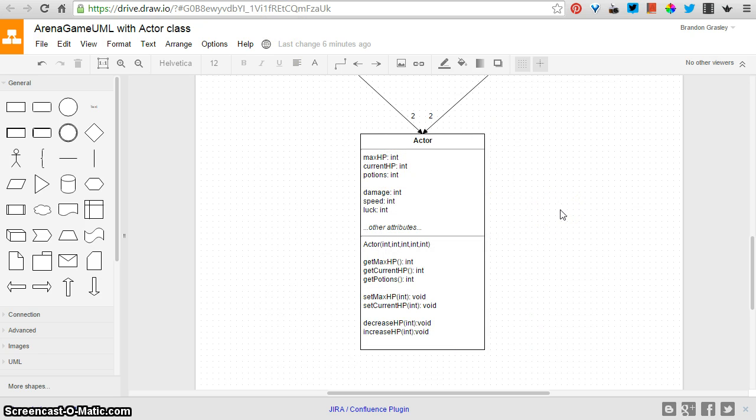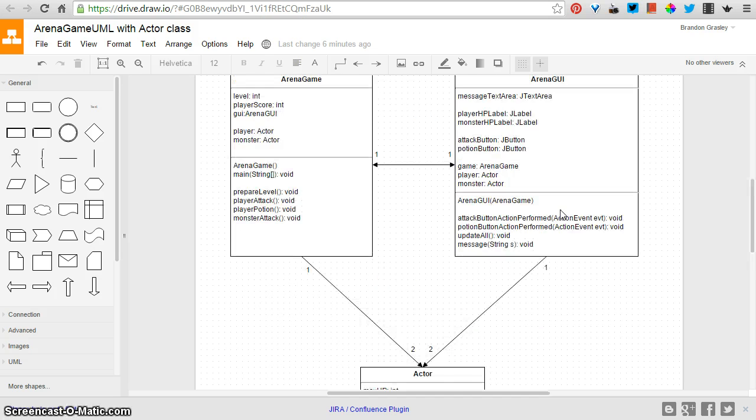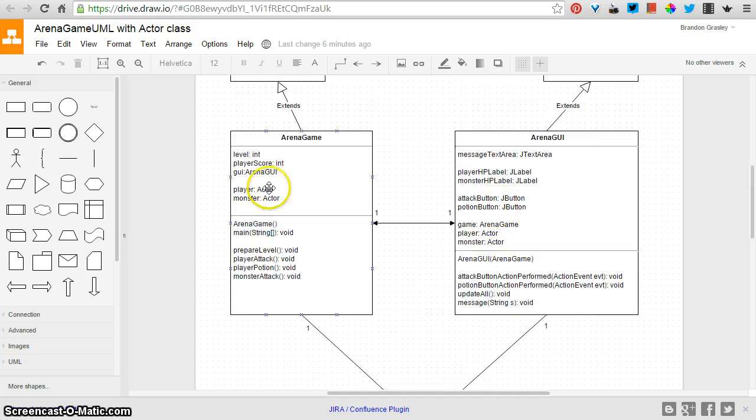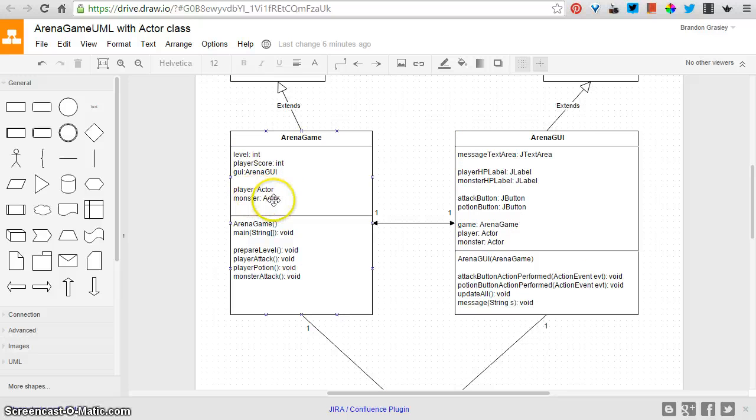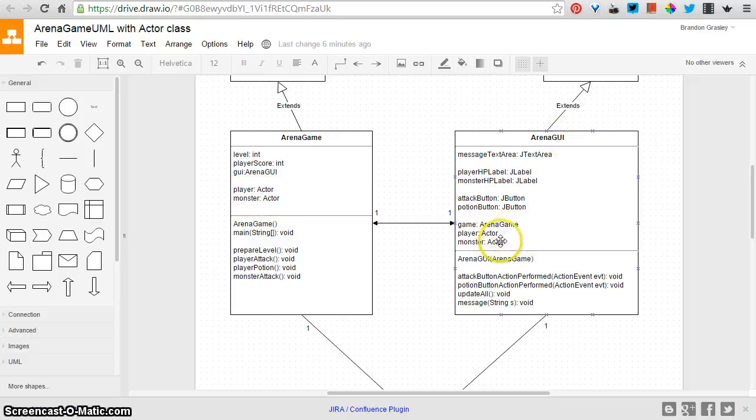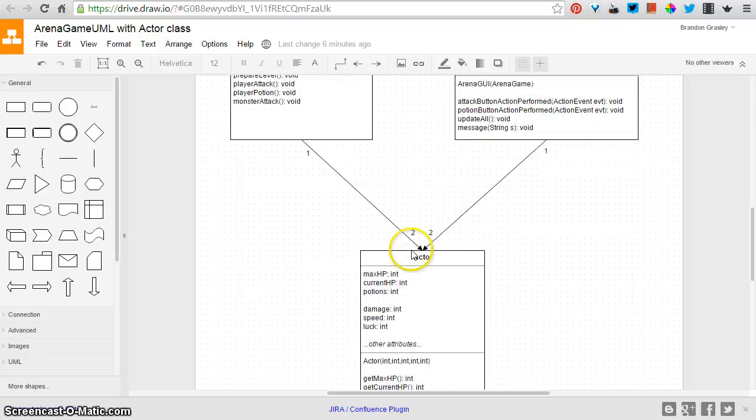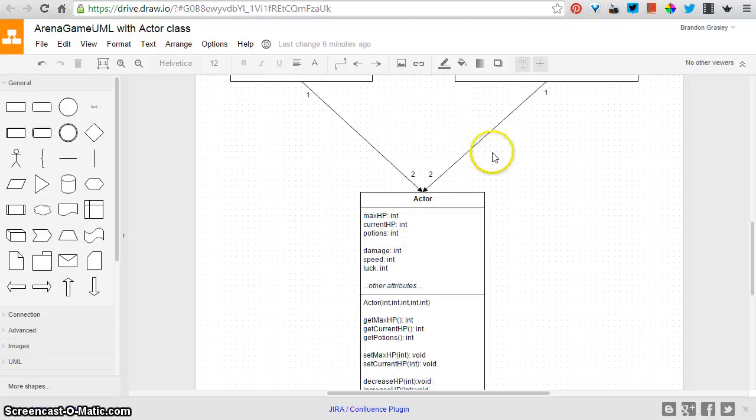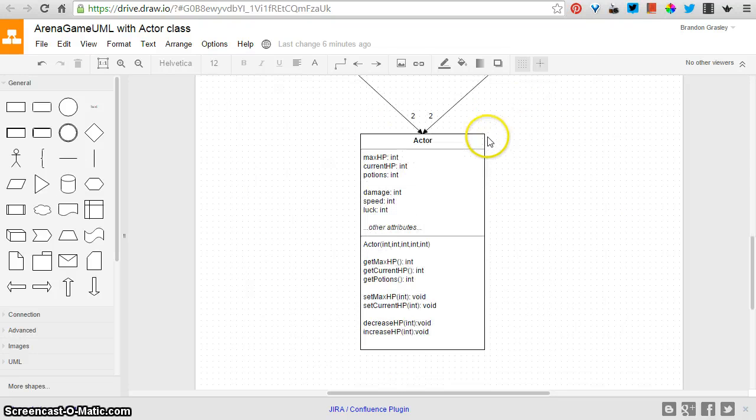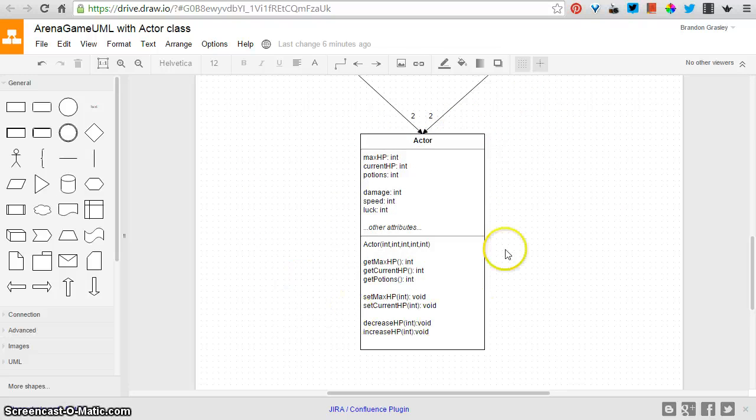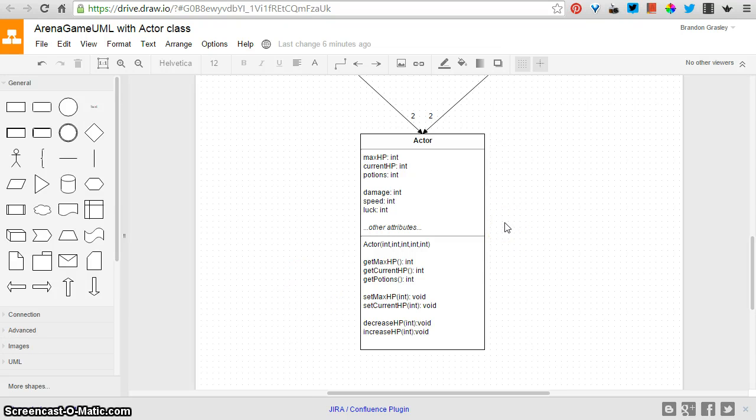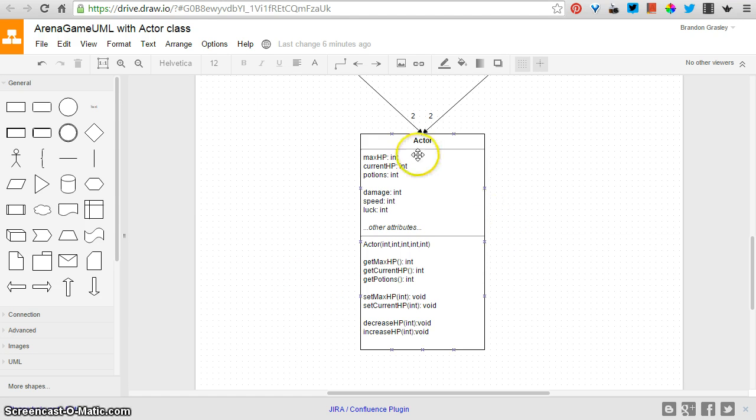So here's the UML for when I've done that. In the game, I have a player, which is an actor, and a monster, which is an actor. Similarly, the GUI has those same two references to the current player and the monster, or rather, the player and the current monster.